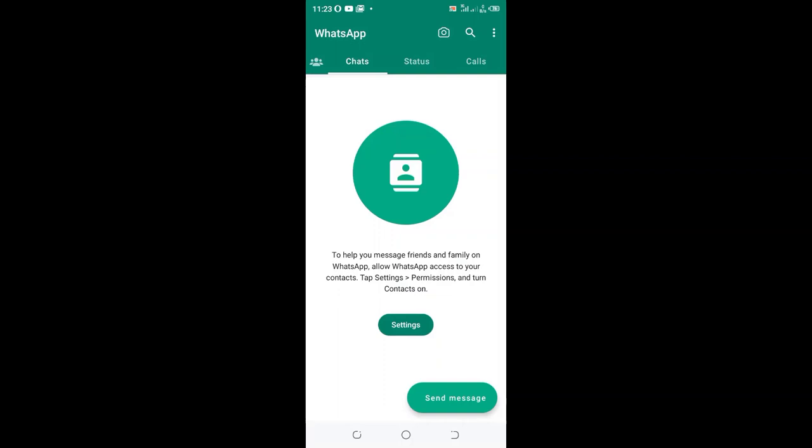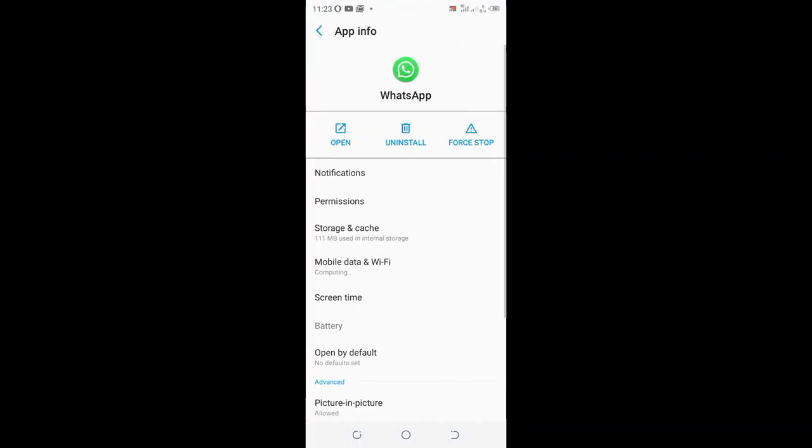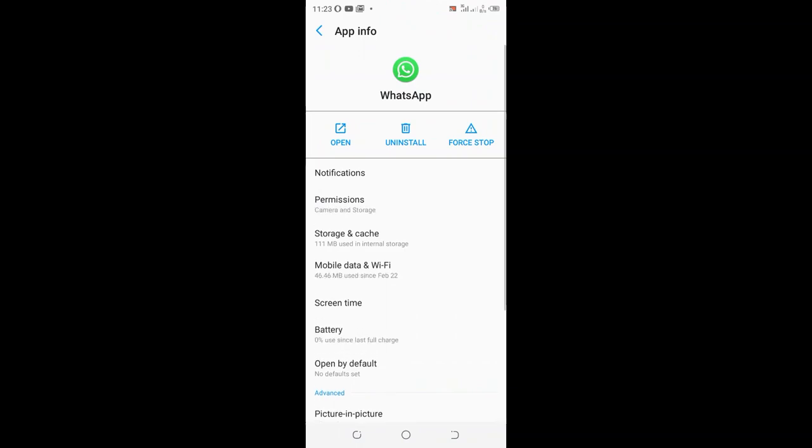How to allow WhatsApp to access your contacts in WhatsApp. What you need to do is just click the options, then click settings. You'll be taken to this window. Just click the permission option.